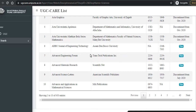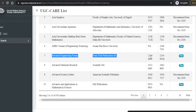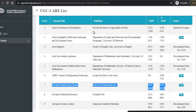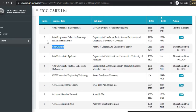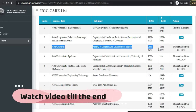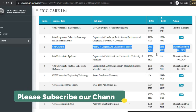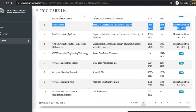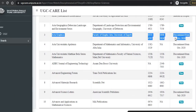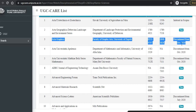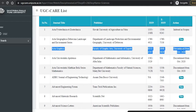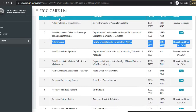For example, I am searching the journal 'Advanced Engineering Forum' — it is from Trans Tech Publications. You can check the ISSN number and click 'View.' An important thing to note here: this journal is listed but it is already discontinued from October 2020. So this journal is not counted as a UGC CARE listed journal. The journal might be good and they can accept and publish your paper, but it will not be considered as a UGC CARE listed journal.